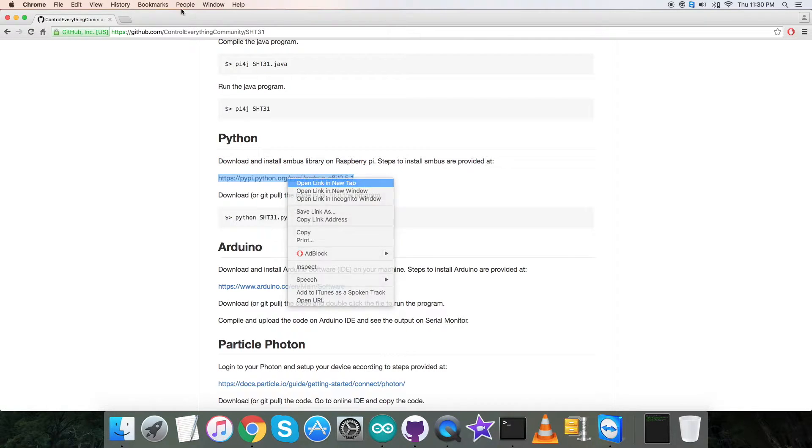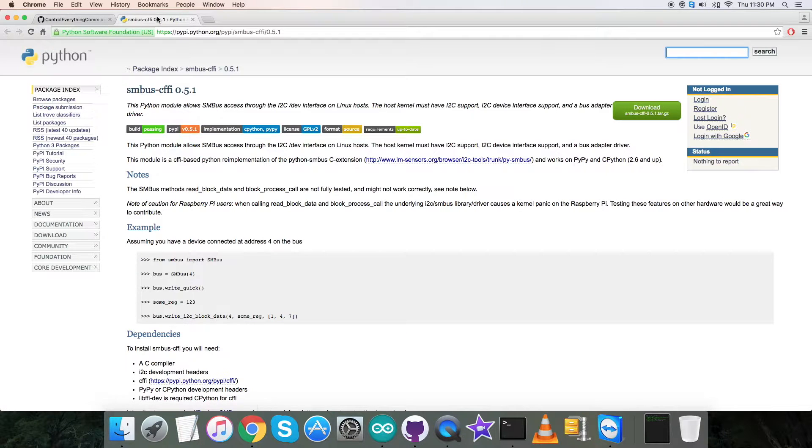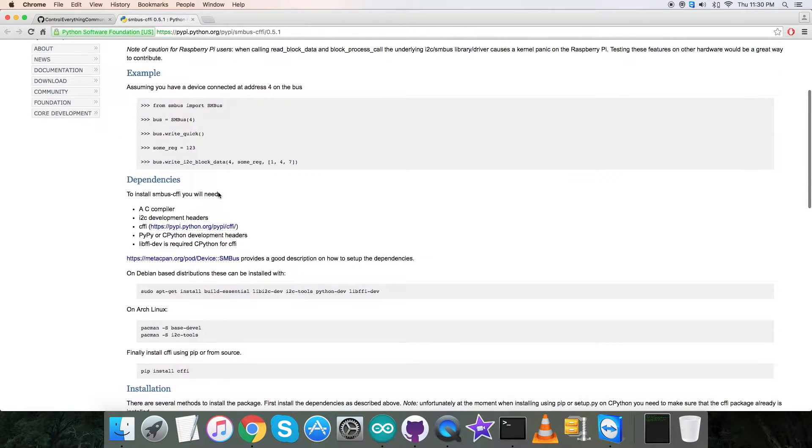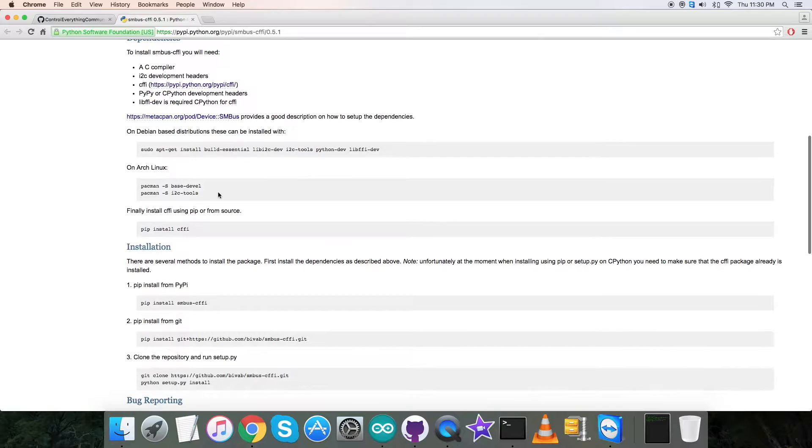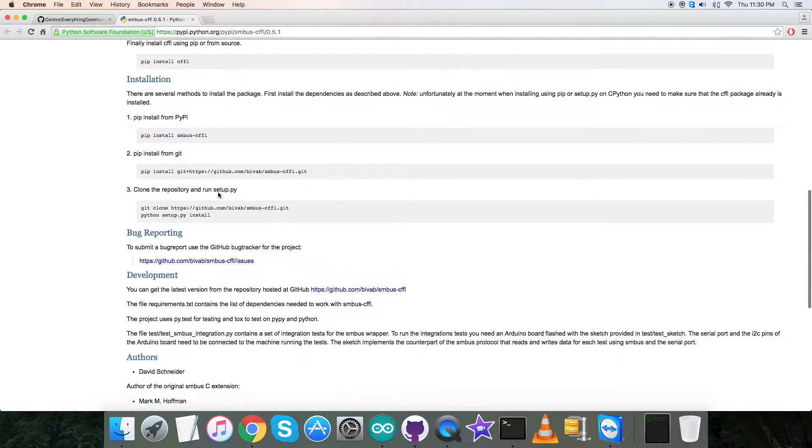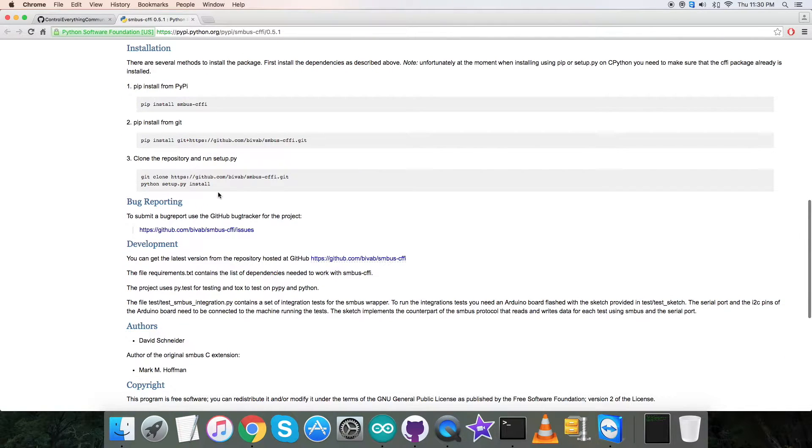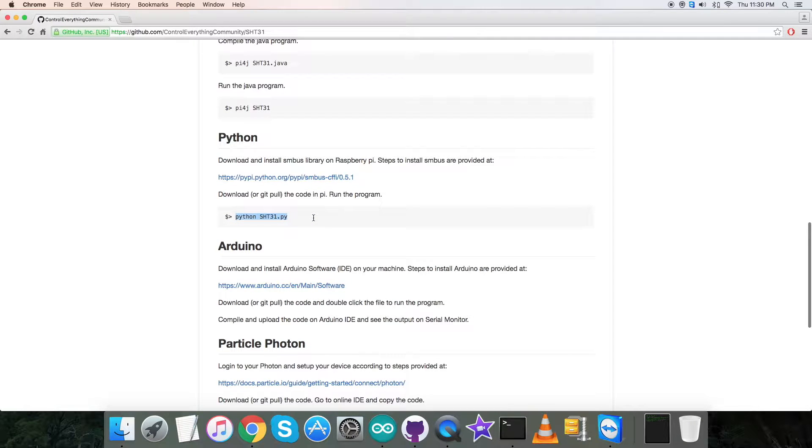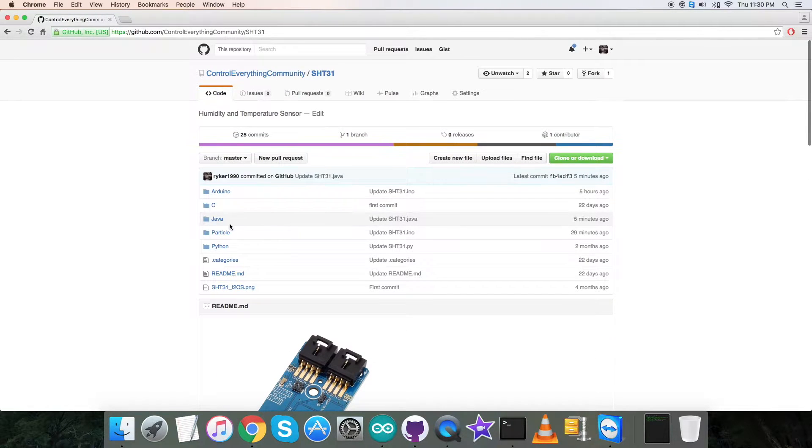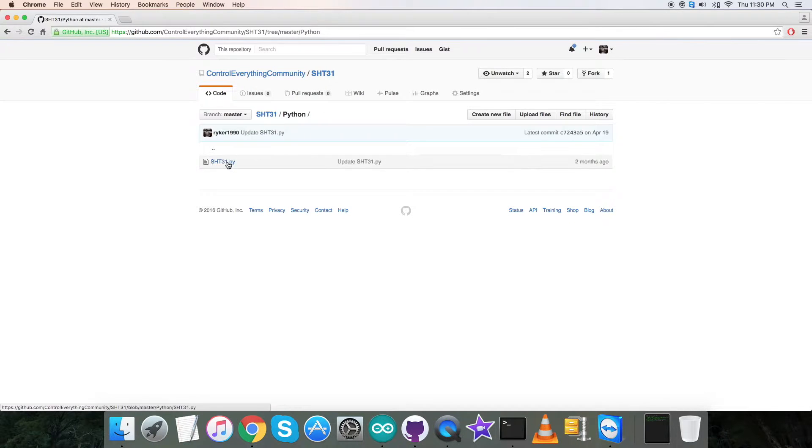It says that we have to download and install pipe SMBus library on the Raspberry Pi. This link will help us to install step-by-step the whole process for SMBus library. Examples, dependencies, commands, and installation procedures are provided here, so note them down. This is the command to run the Python code, note them down also.